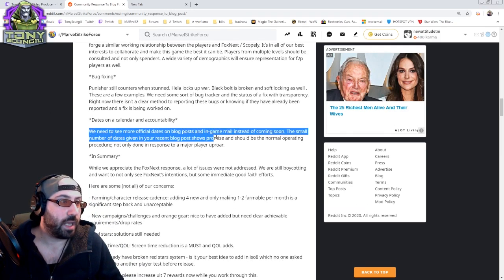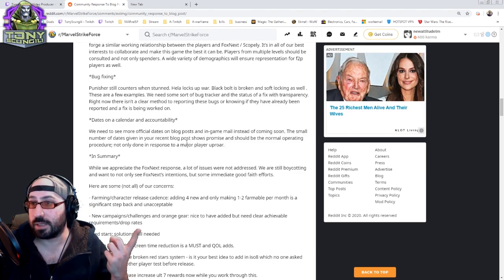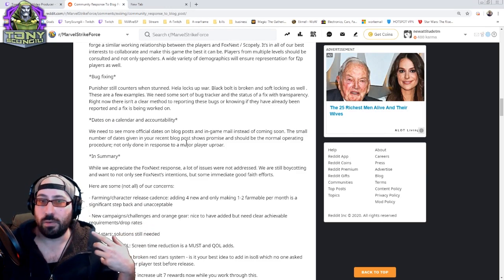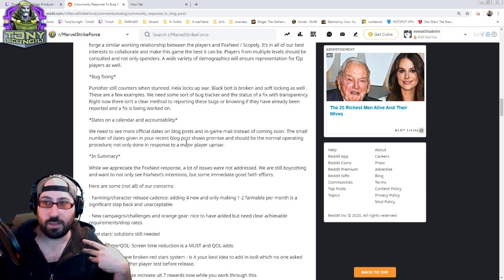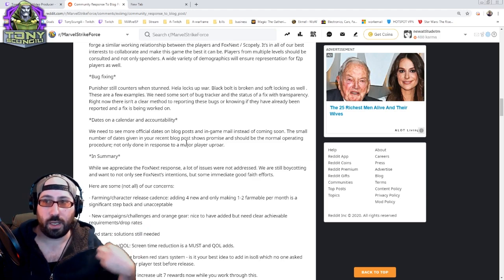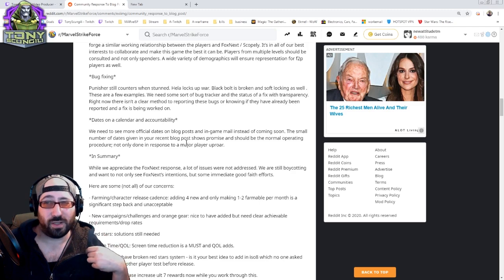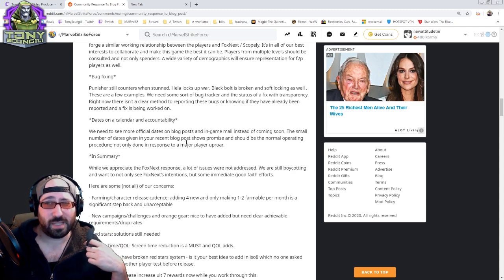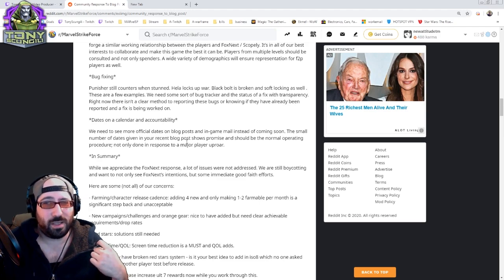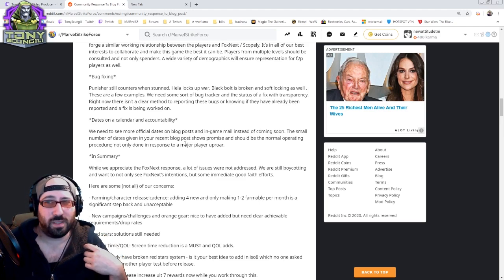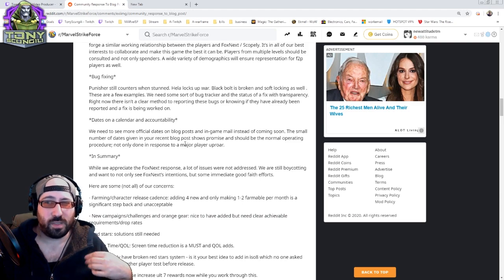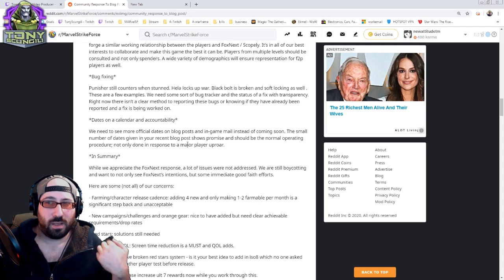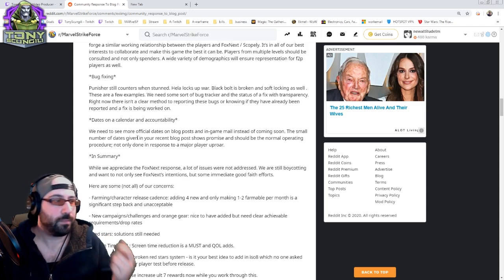Dates on calendar and accountability. This is it, man. I know you're afraid to be committal, right? But you're kind of a company and that kind of means you have to set expectations and then meet them. So maybe just tell people so-and-so is going to be released on this date and not soon because soon doesn't matter.